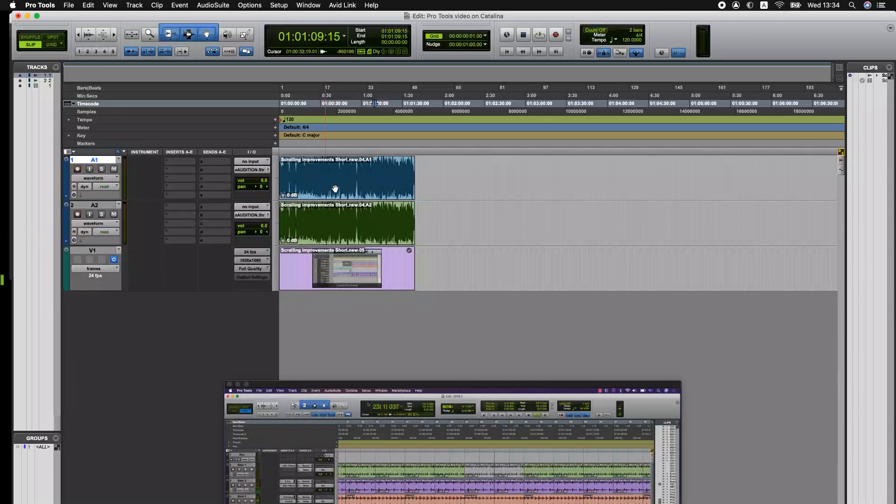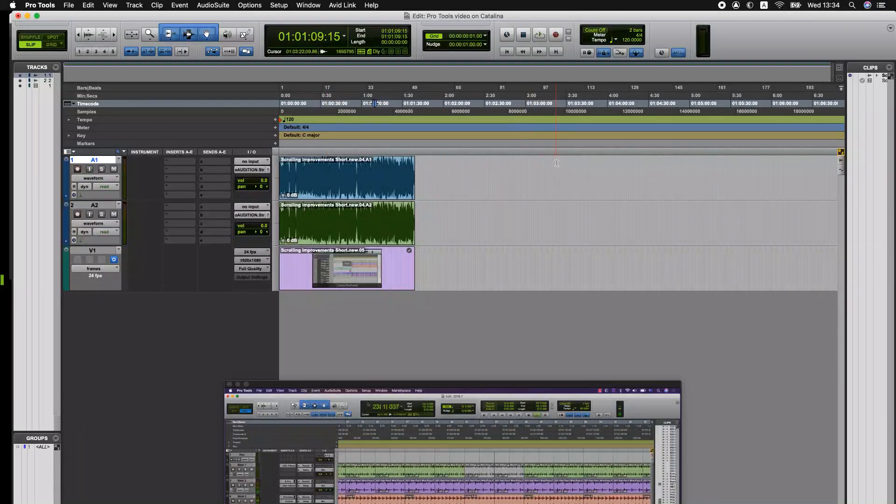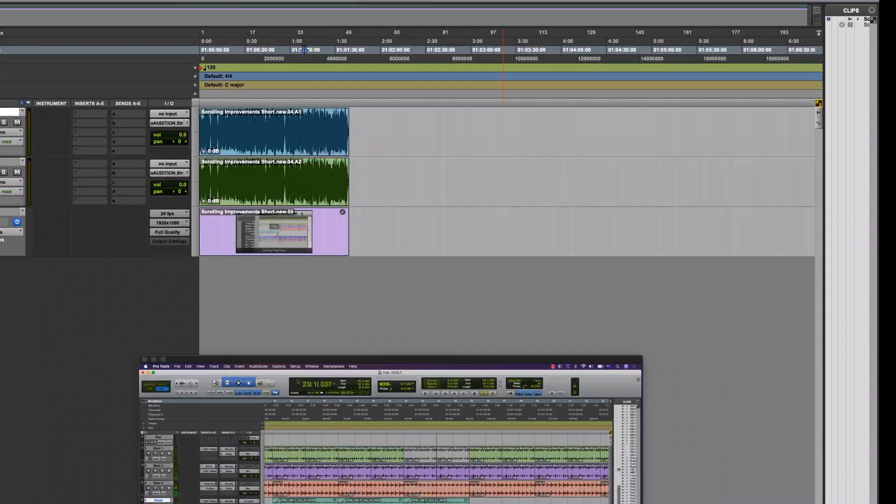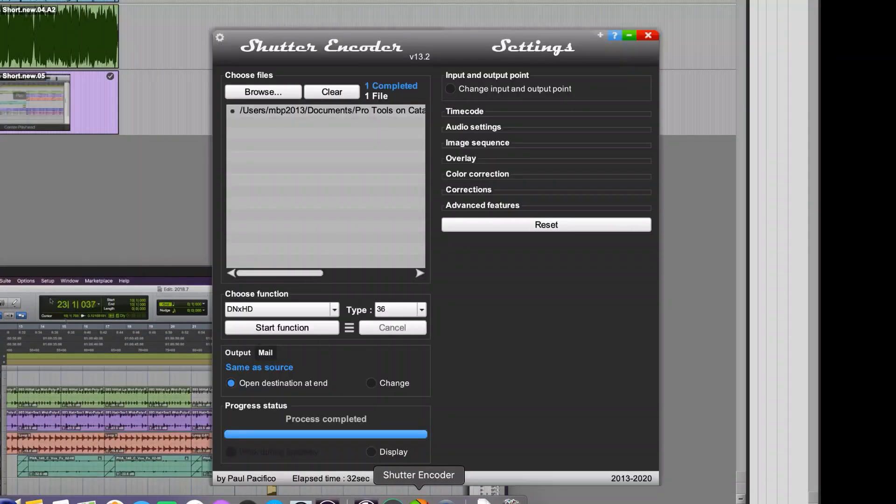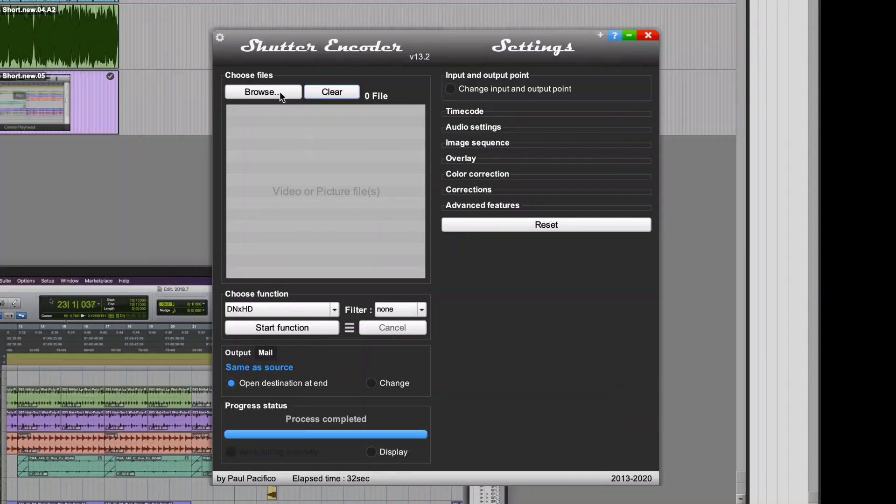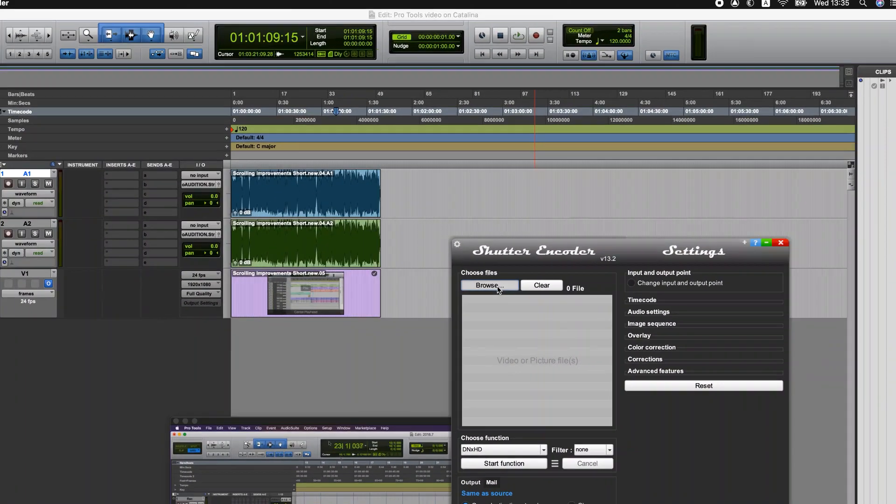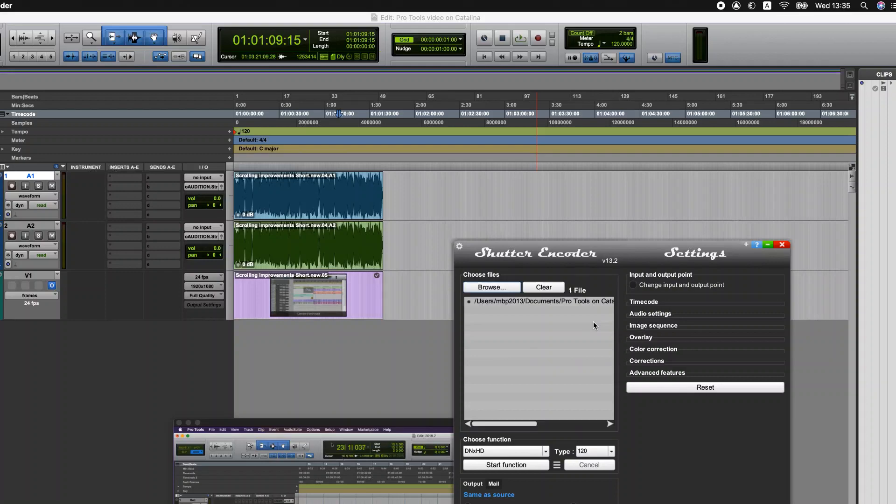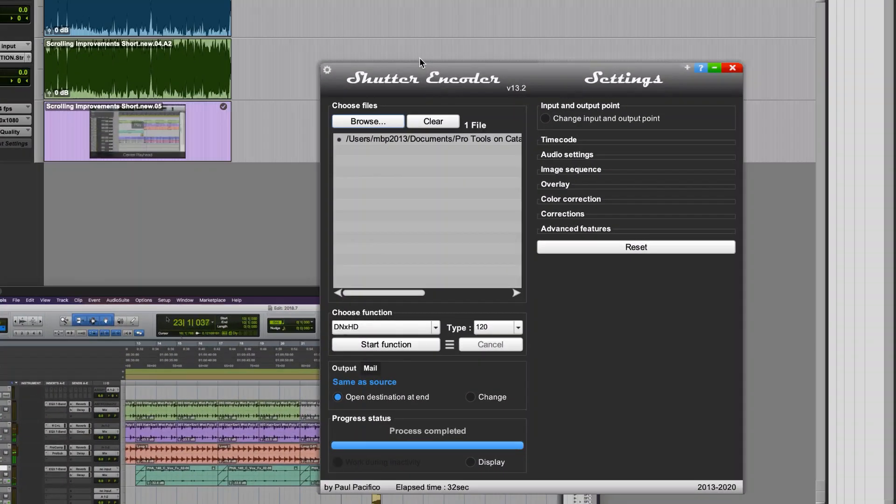If those options aren't available to you and you just receive a QuickTime from a third party, there is another option which is Shutter Encoder, which is listed in the knowledge base that you can look at at avid.com. So the same file that I wasn't able to directly import into Pro Tools I can select in Shutter Encoder.